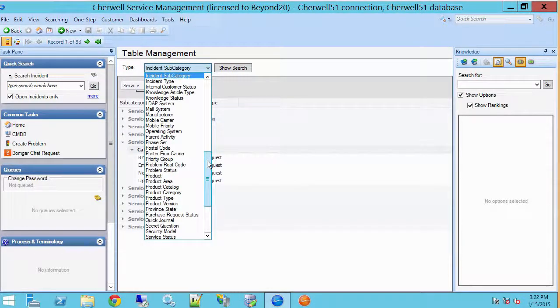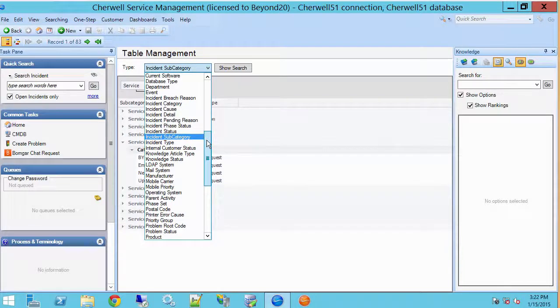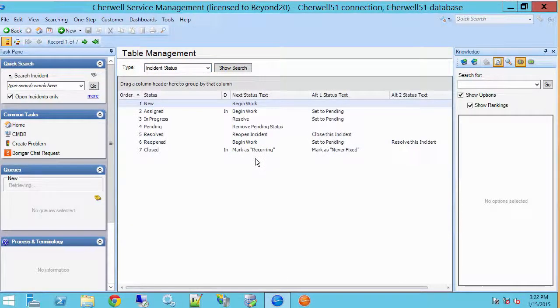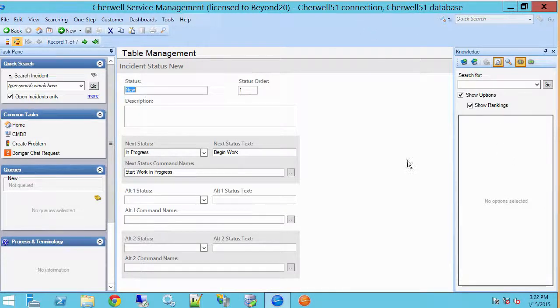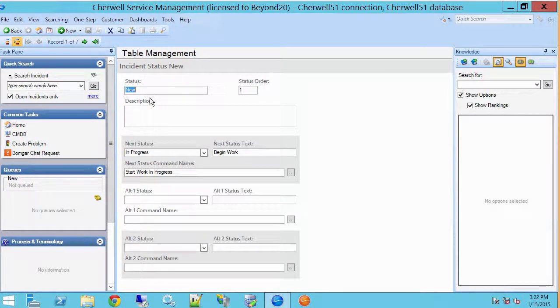You'll also notice things like incident status, and here's a bit more of a complex table, but what this does is allows us to be very versatile with how we drive certain functions. So for instance, status for incidents.